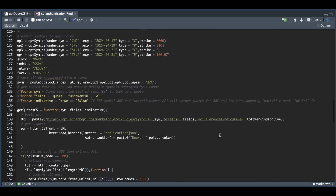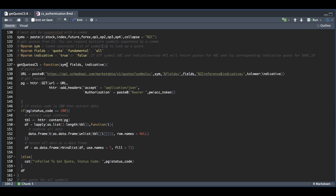To get quotes from this API, we pass in our symbols, our fields, and a flag called indicative. For fields, we can request quote, fundamental, or all — if we want a simple quote, fundamental data, or both, we request all. You need to pass in only one of these. For indicative, pass in true or false — that applies to symbols corresponding to the main one.